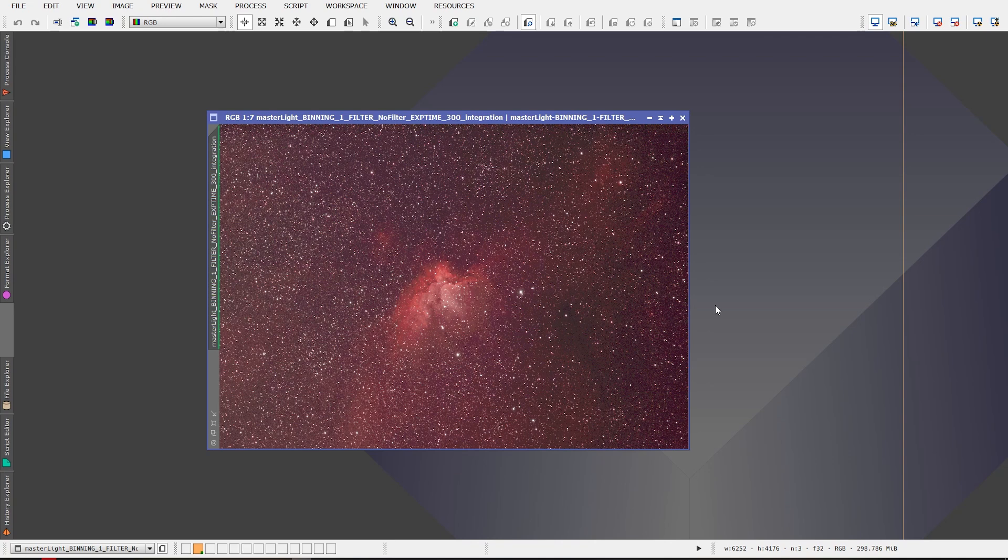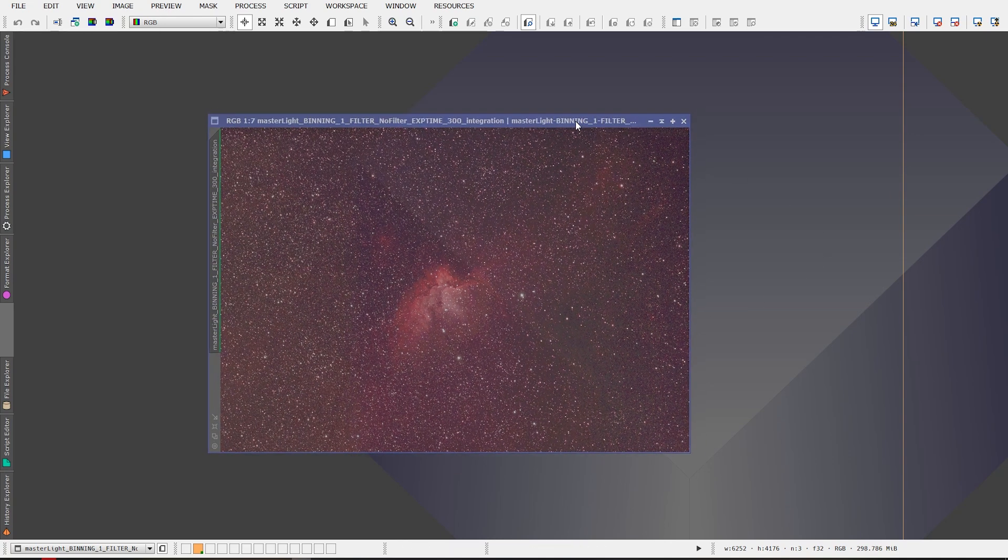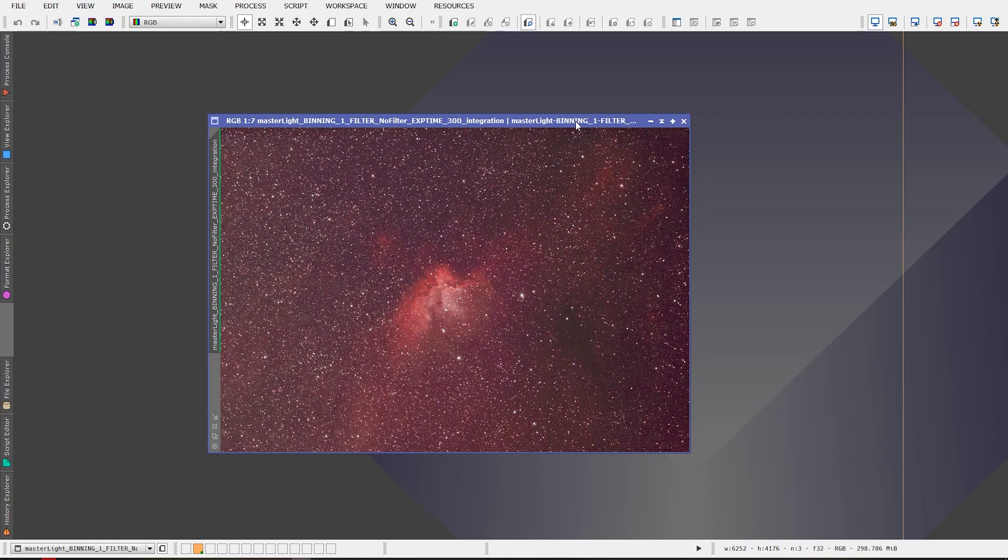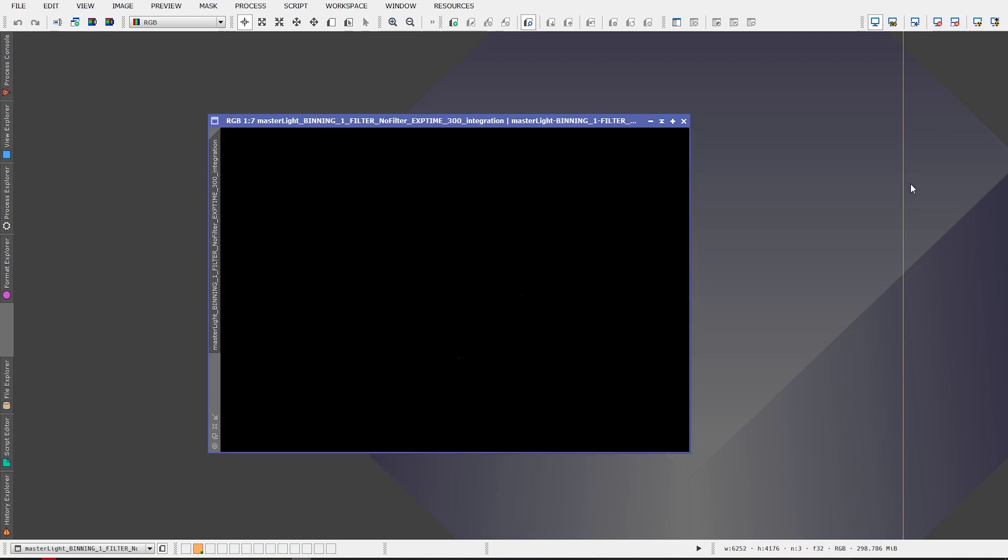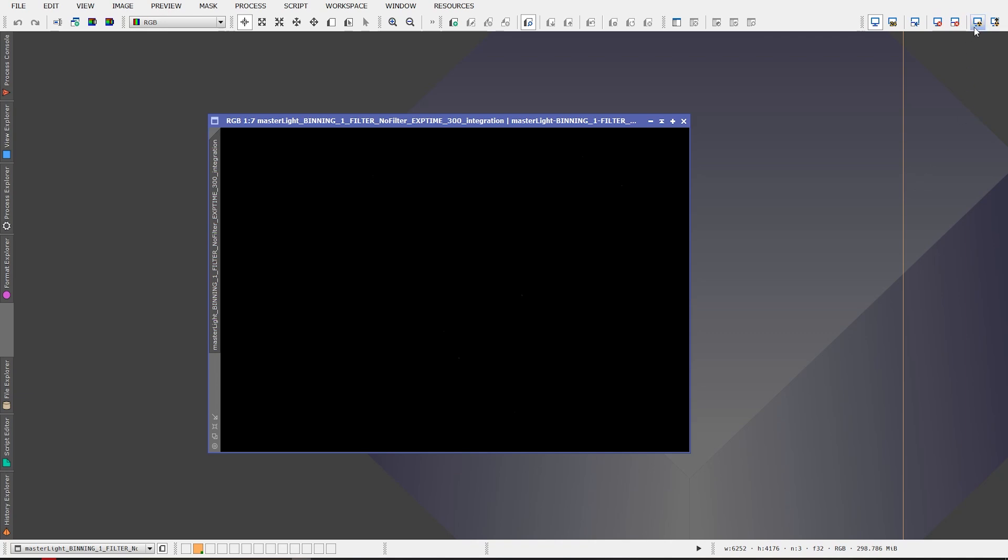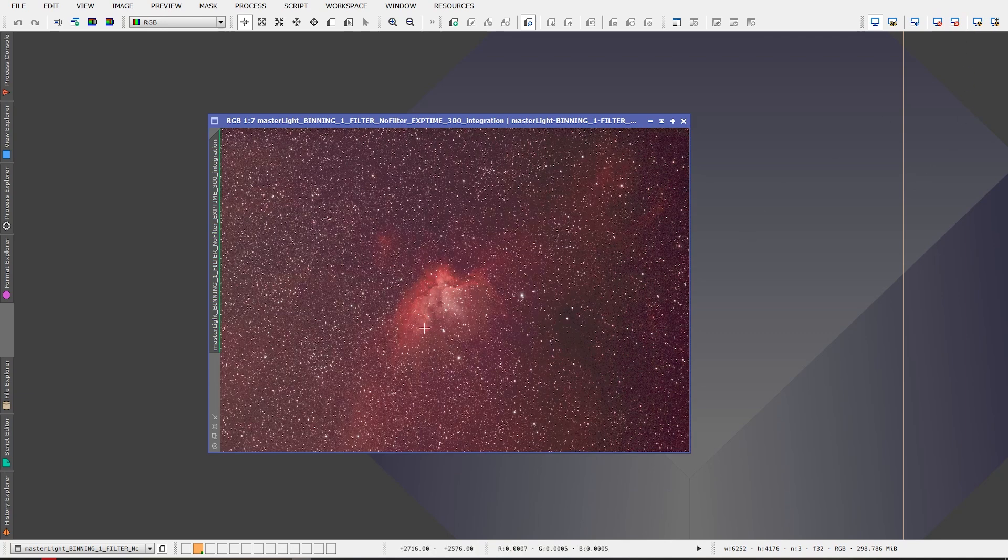Okay, so let's have a look at how this works. So you have to have a master light frame of course, and your master light frame is your calibrated lights that are aligned and stacked. This is unstretched as we can see. I've just got an auto stretch on it so we can actually see it.